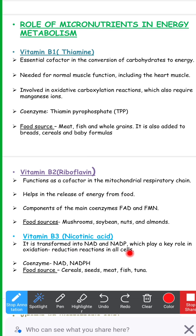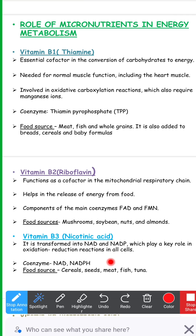Vitamin B3, also called nicotinic acid, is transformed into NAD and NADP — nicotinamide adenine dinucleotide and nicotinamide adenine dinucleotide phosphate. These may play a key role in oxidation-reduction reactions in all cells, and are usually linked with enzymes like dehydrogenases.